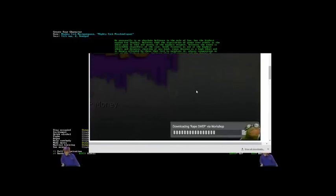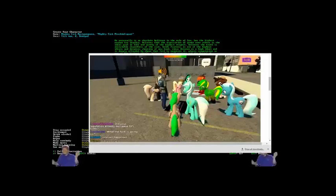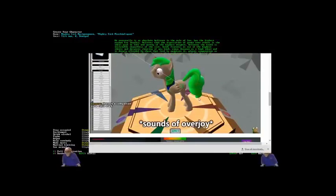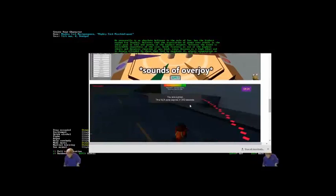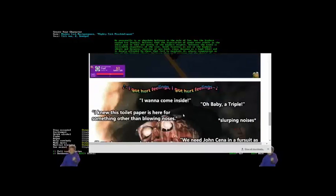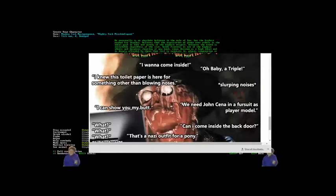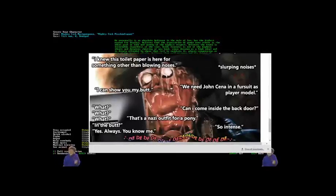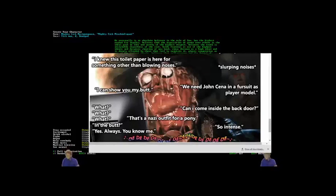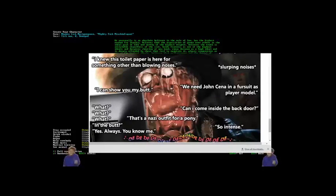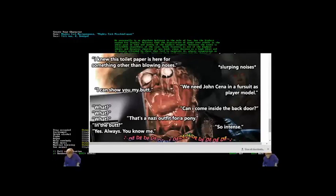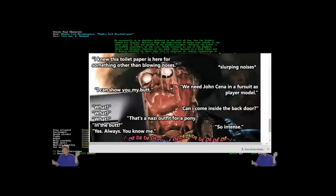Oh my god. Downloading Rape Swap Vio Workshelf. Sounds of overjoying. You're my fool now. Oh, baby.